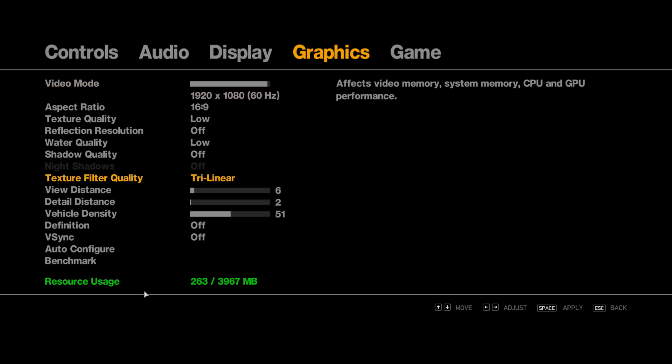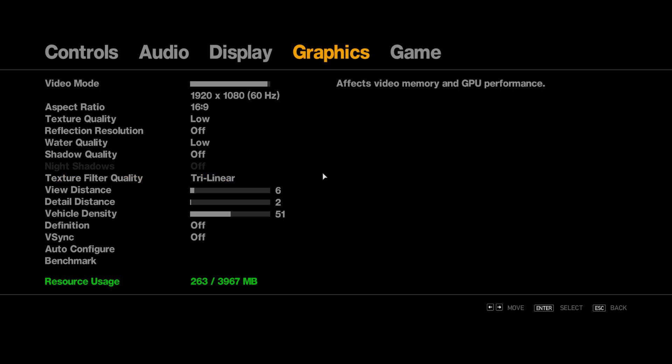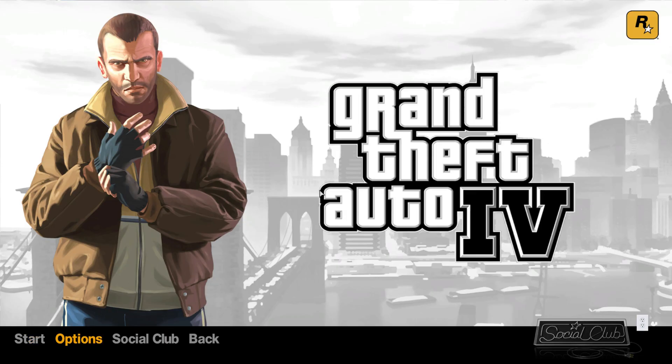And the resource usage is 263 MB only, so it's not going to lag for you guys. Press the spacebar to save it. After saving that, I'm going to start the game.